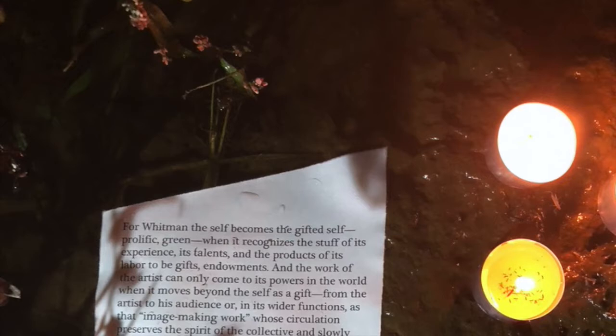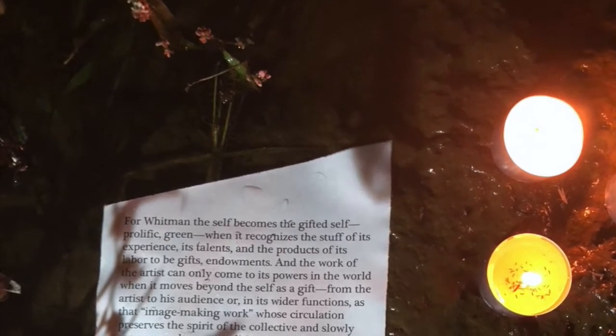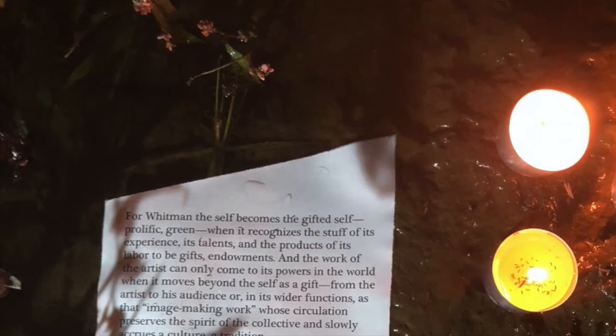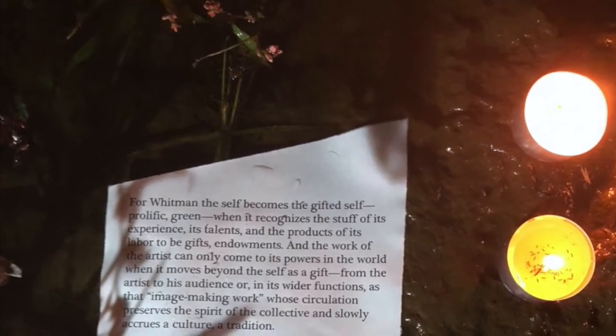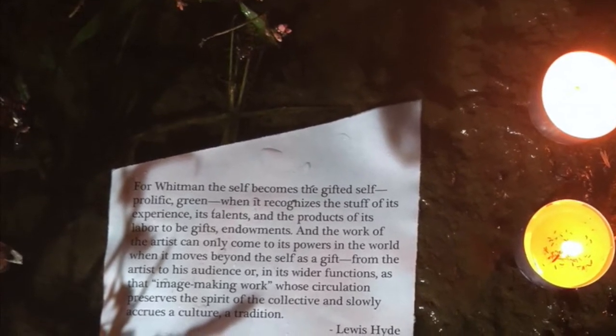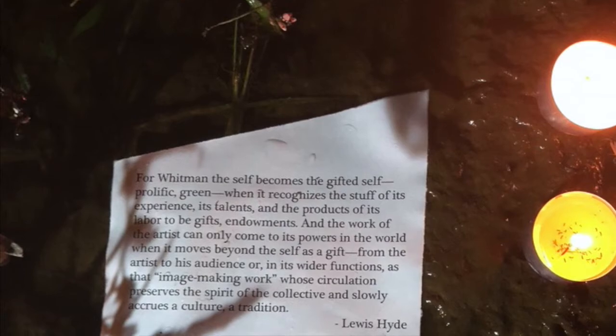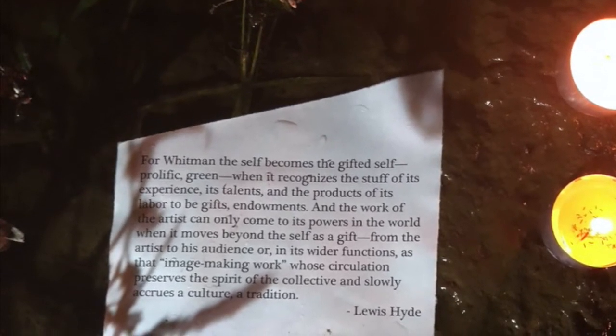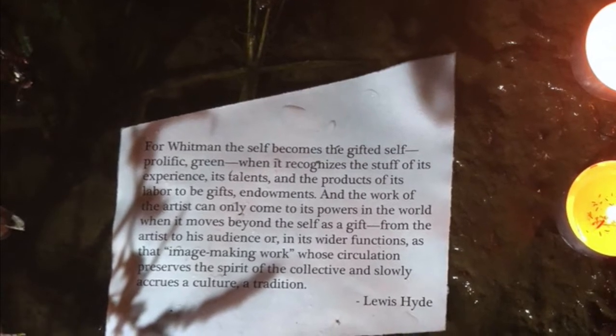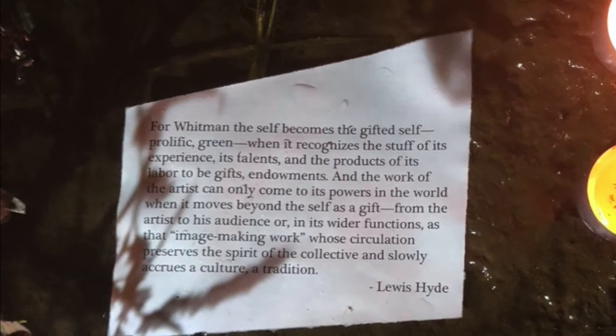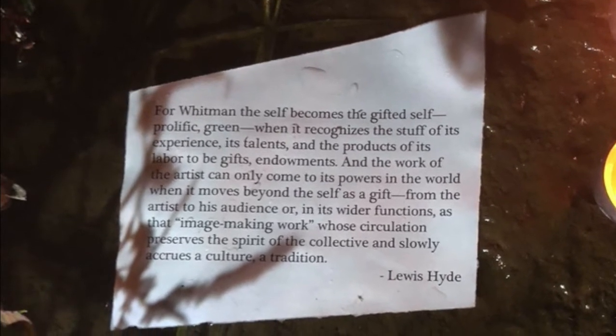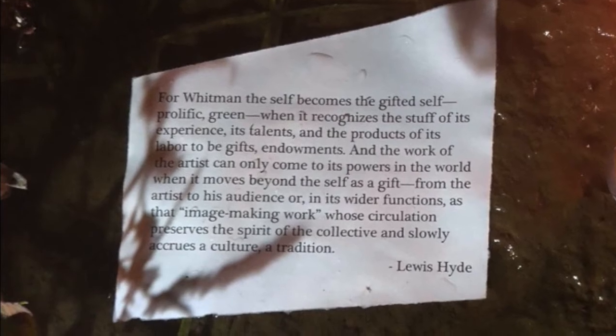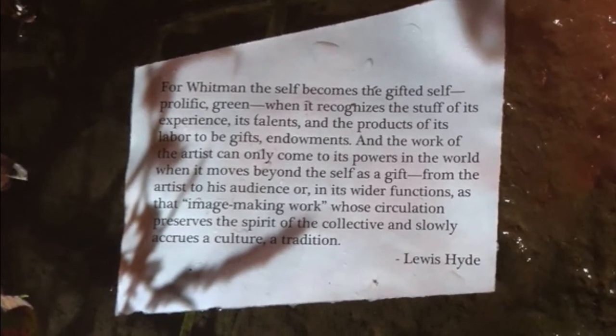For Whitman, the self becomes the gifted self, prolific, green, when it recognizes the stuff of its experience, its talents, and the products of its labor to be gifts, endowments. And the work of the artist can only come to its powers in the world when it moves beyond the self as a gift, from the artist to his audience, or in its wider functions as that image-making work, whose circulation preserves the spirit of the collective and slowly accrues a culture, a tradition.